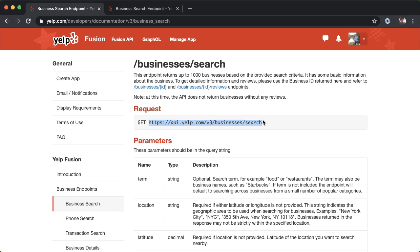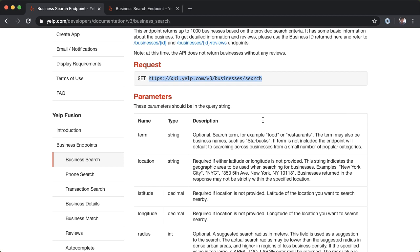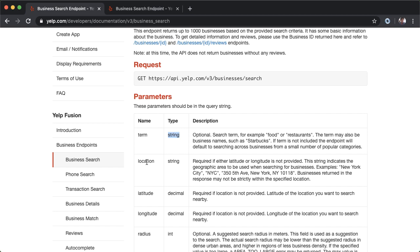Along with the URL, you also need to pass in certain parameters. For this endpoint, we're going to pass in something called a term, which is of type string. This is optional. It's a search term—for example, food or restaurants. In our example, we're going to be passing in avocado toast.